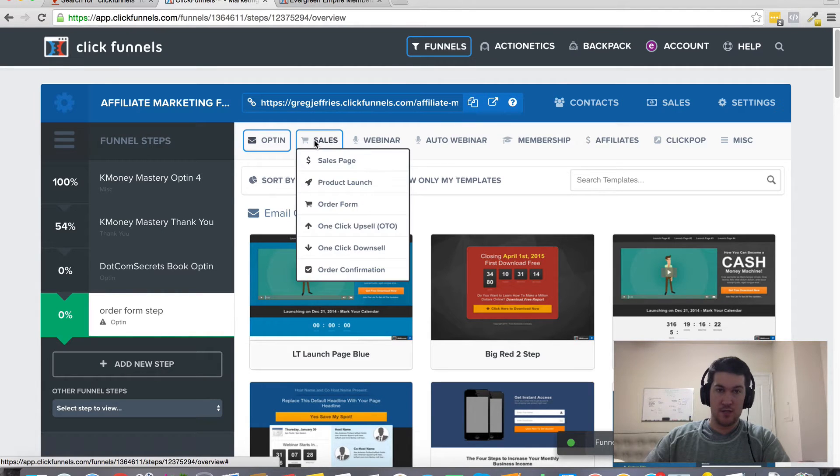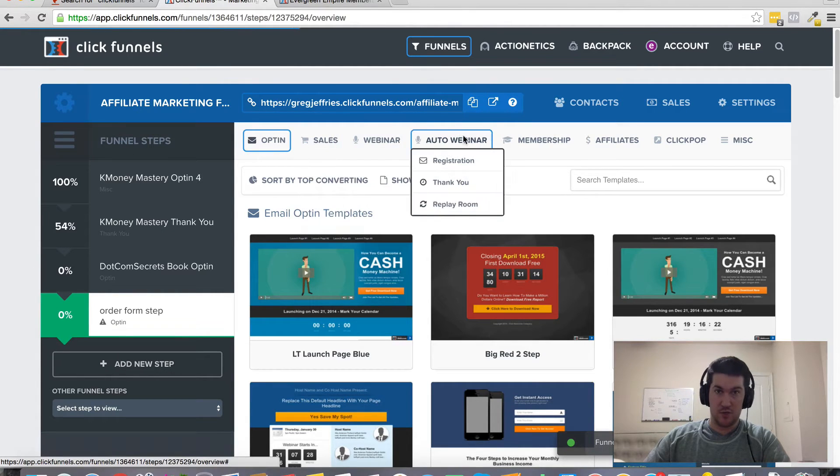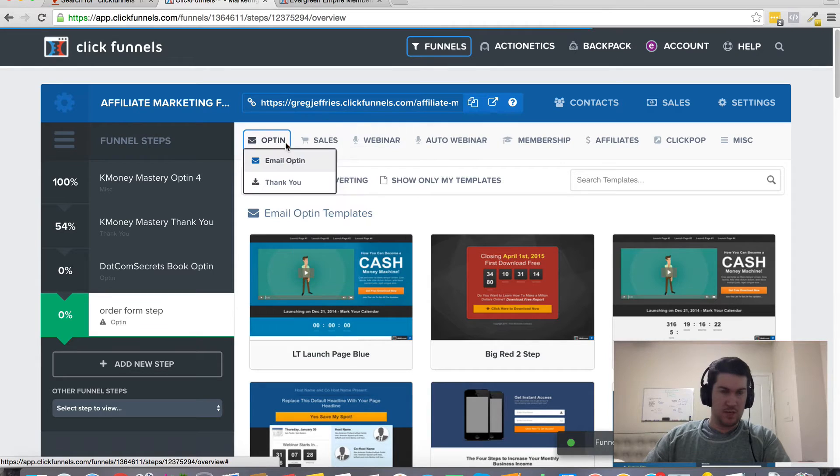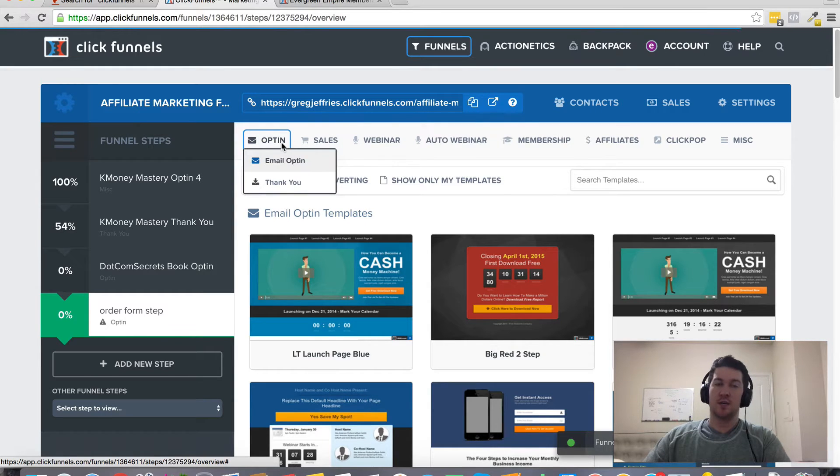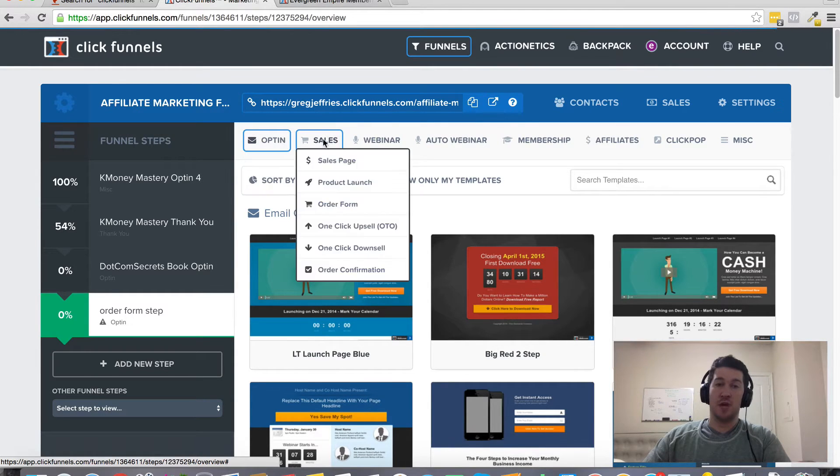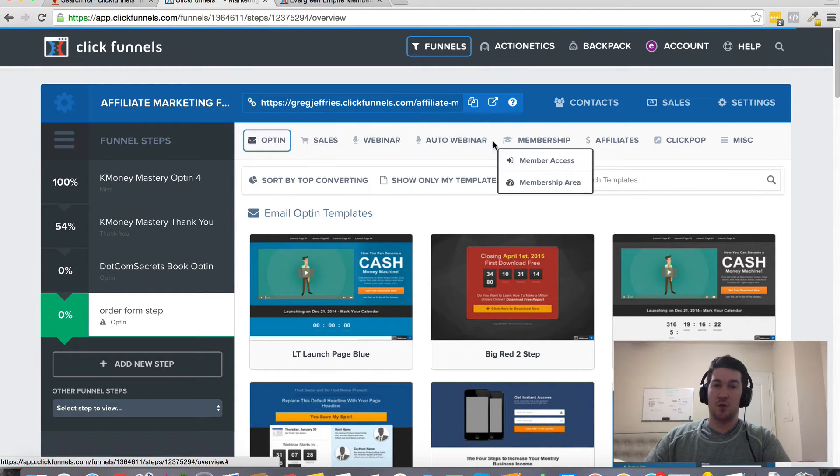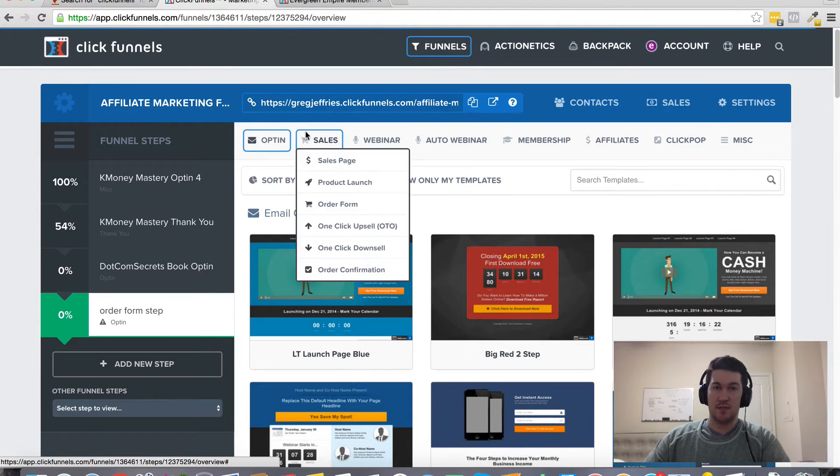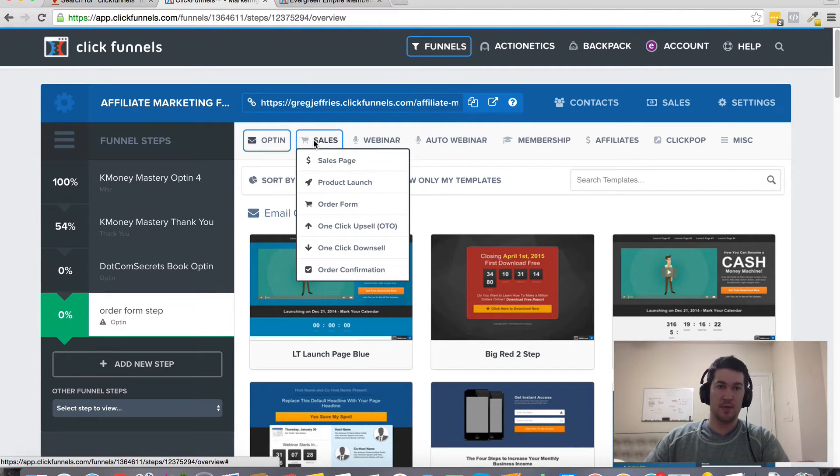It's going to add that there. And then now we've got all these different options here to choose from. Based on what you want to use your page for, opt-in sales webinar, those types of things, you've got all these different templates that are already pre-populated.